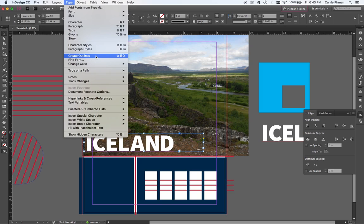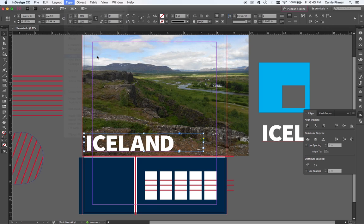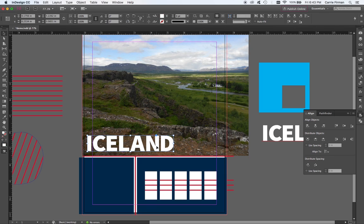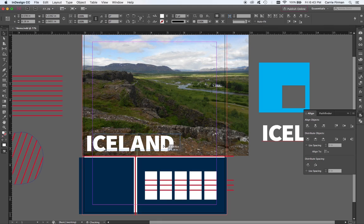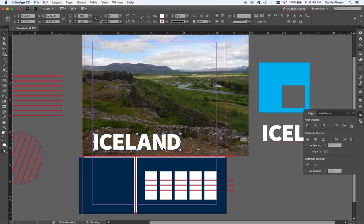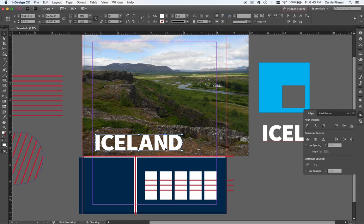This is going to transform my live type into a handful of compound paths or vector shapes. I don't need to do anything else to this. Right now it's just thinking of these as vector shapes with a white fill and no stroke.